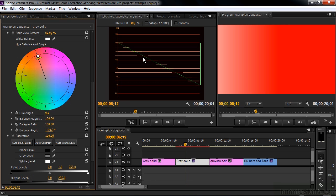Now, if this were SpeedGrade, and I changed the color, then the luma would change too, and there's a different workflow inside SpeedGrade. I'll explain that when we get to SpeedGrade. But here, we're going to work with luma and hue, or chroma, separately.